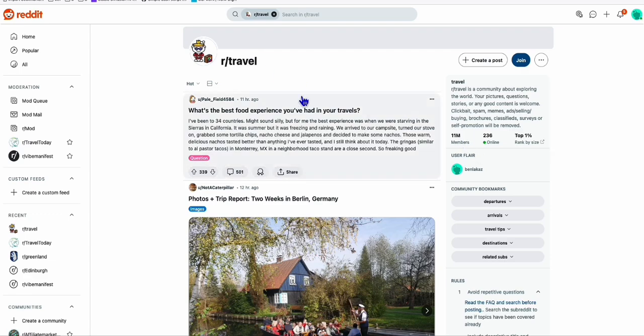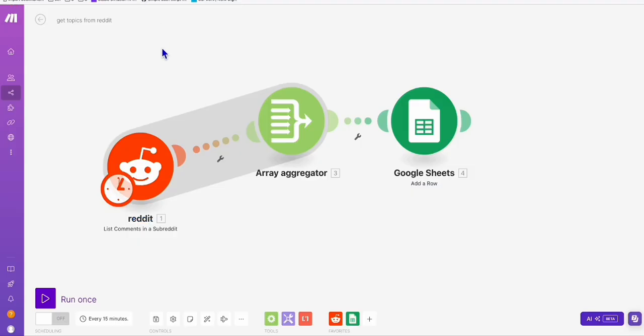I'm going to show you this powerful method that I'm using — make.com. You can use it if you want, but I'm going to use it in my real project because this is very powerful.